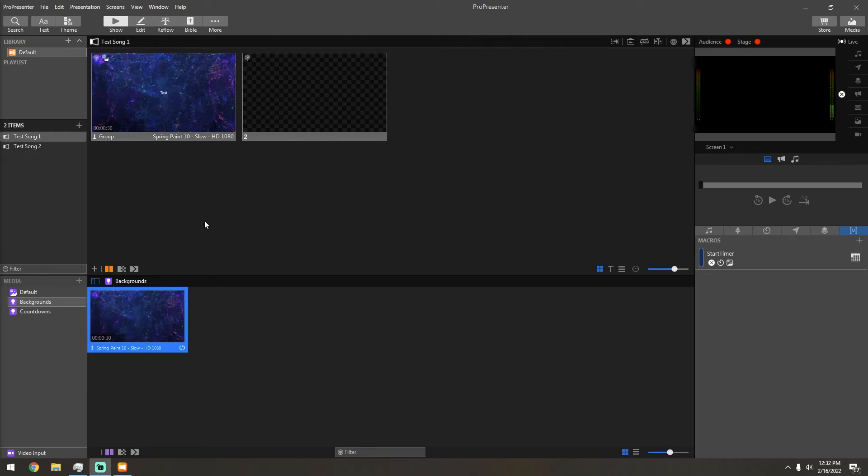Hey everyone, welcome back to another video. Today we're going to take a look at how you can use playlists for your song organization inside of ProPresenter 7. So let's get started.